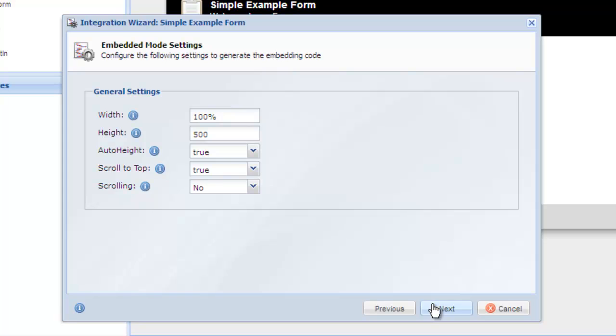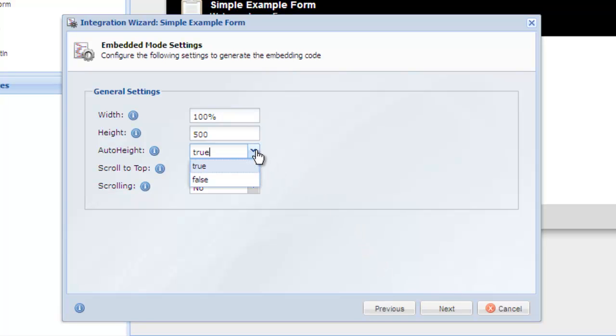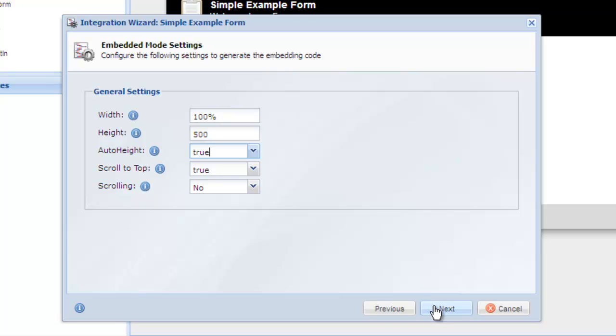The next screen asks for some general settings. In most cases, the defaults work well, but you may want to experiment with the auto-height option. If you know the height of your form, you can set auto-height to false and enter the height of your form. But if you are not sure or if your form consists of multiple pages where the height changes between those pages, we recommend you leave the auto-height setting to true.